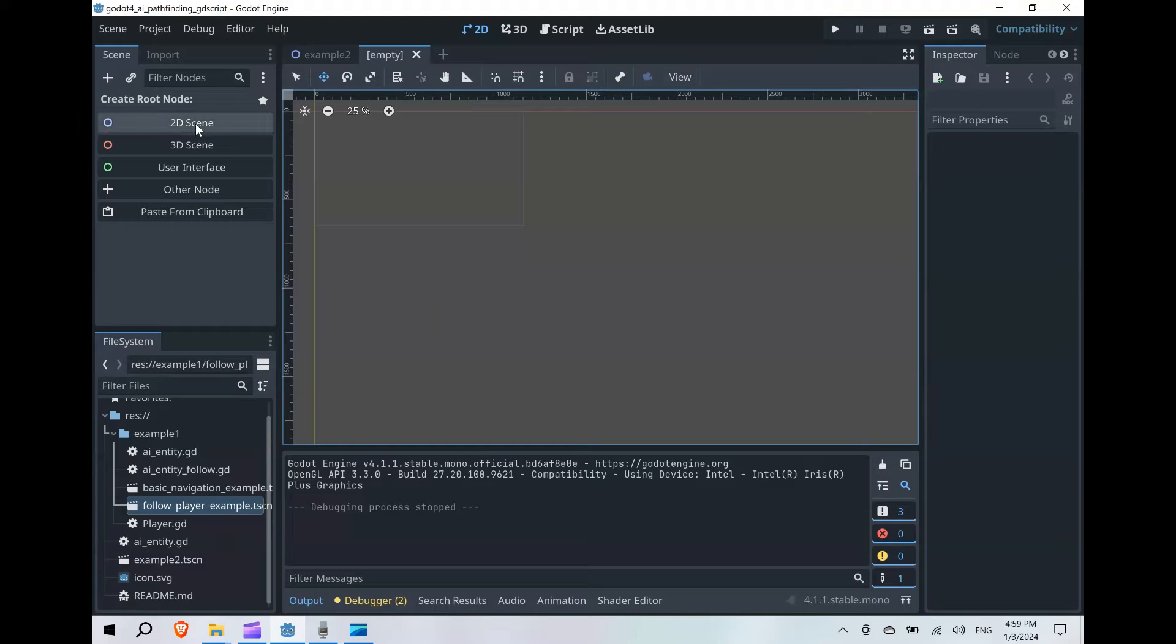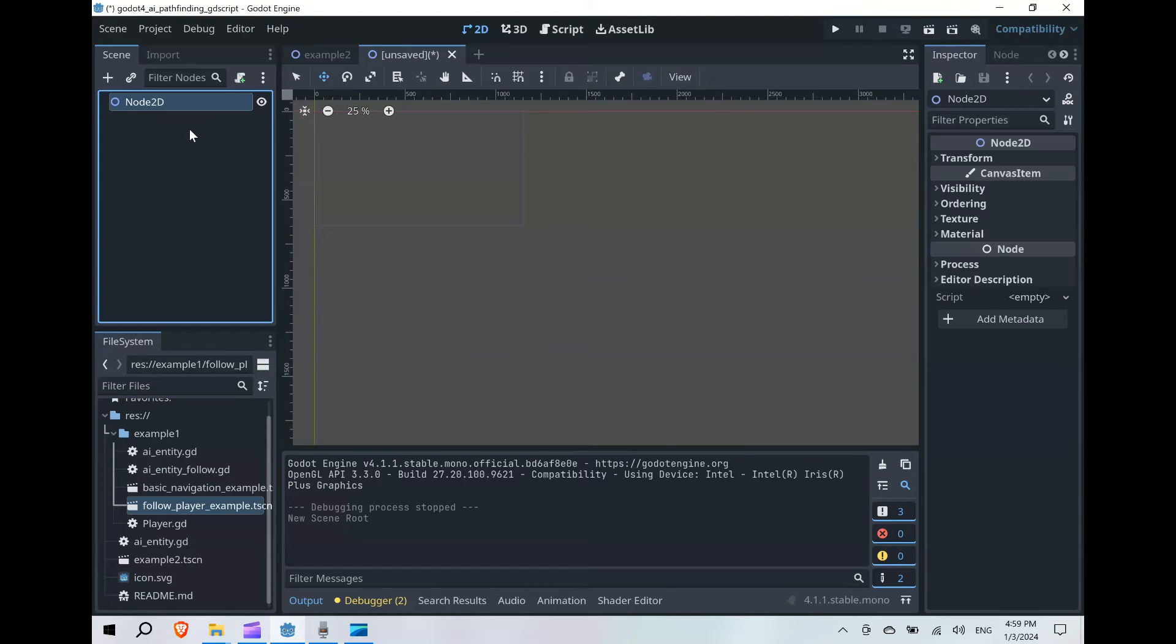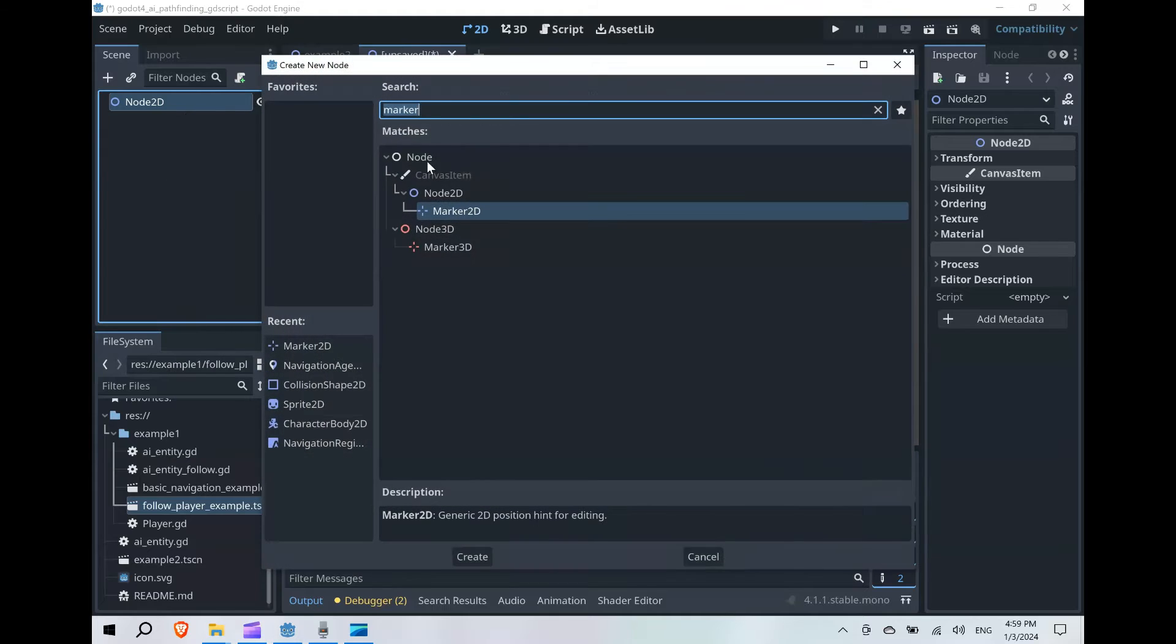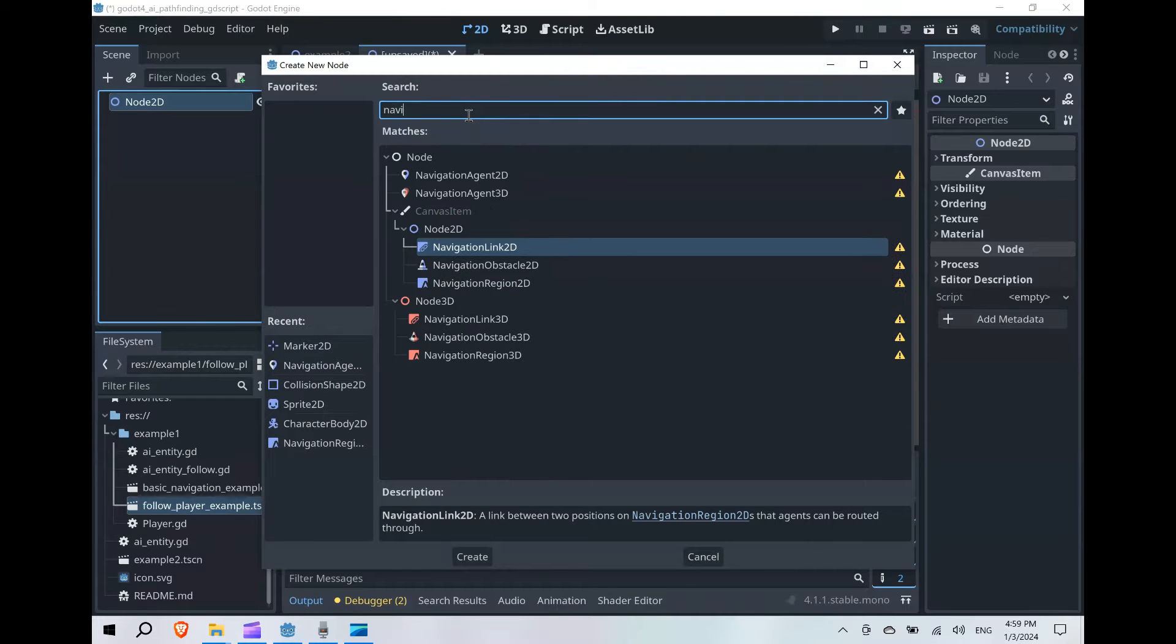Okay, so in our blank scene, let's go ahead and create a 2D scene with a root node of Node2D. Let's add a child node of a NavigationRegion2D.